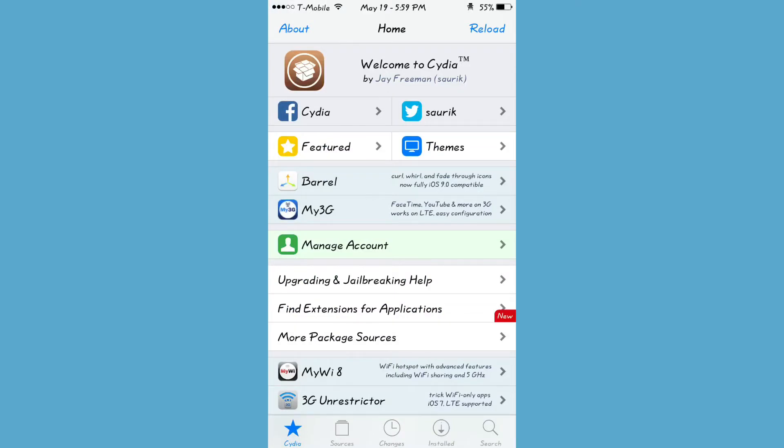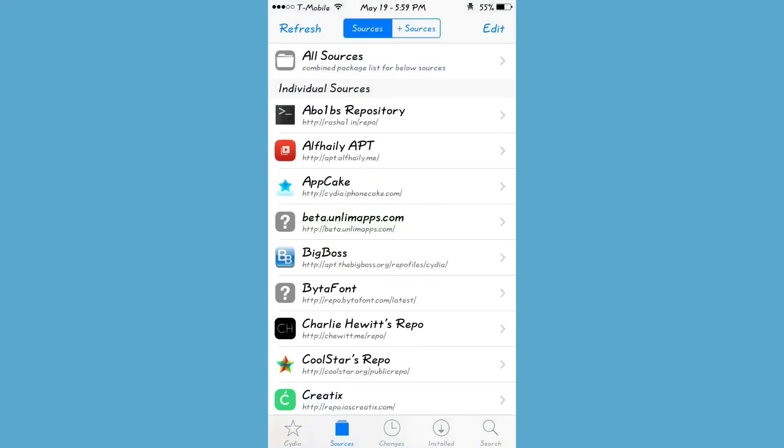Yo, what is up? It's King Pro City here back at another video. Today I'm going to show you guys how to get Bridge on iOS 10 through 10.2.